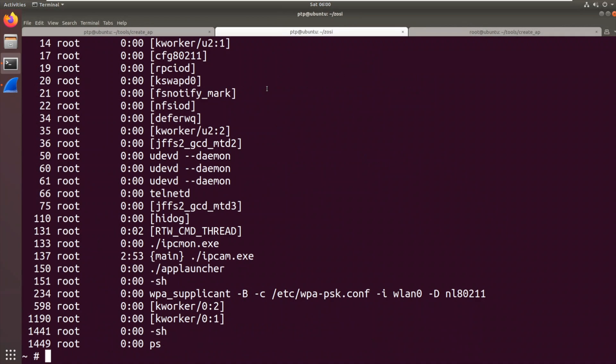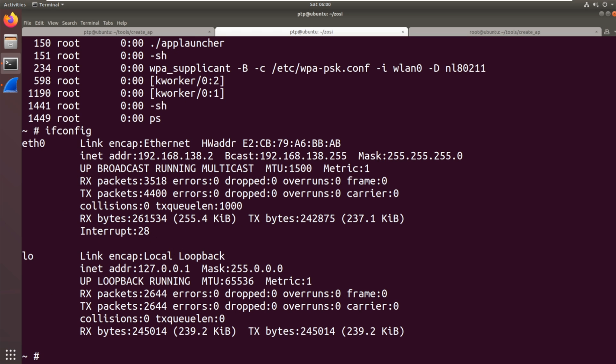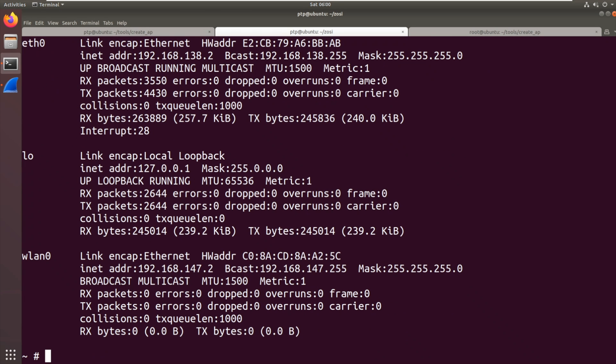So that port scan is still running. Now, the other thing that we found interesting was that it has the Wi-Fi interface there. And this time it has an IP address. 147.2.